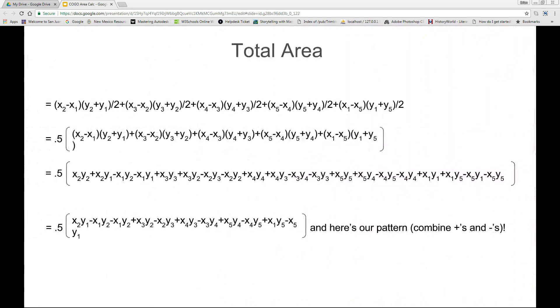Combining all the positive and negative areas, factoring out the half, canceling out the zeros, and looking for a pattern in the positives and negatives.